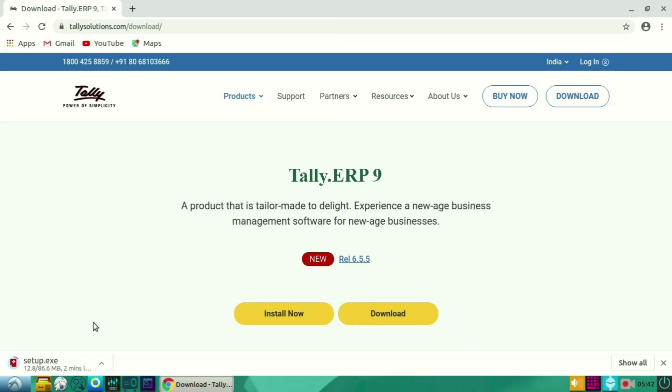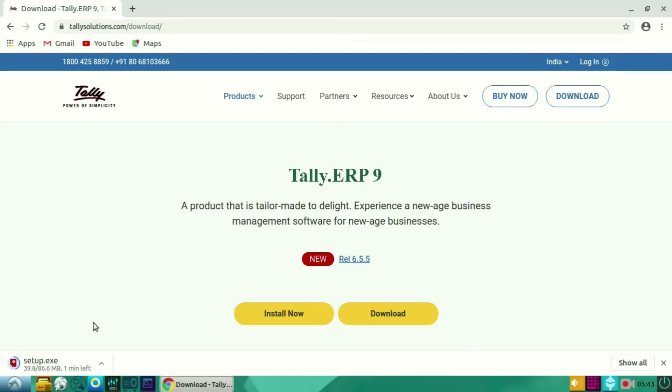So wait till the downloading gets completed.